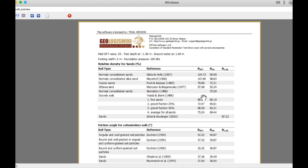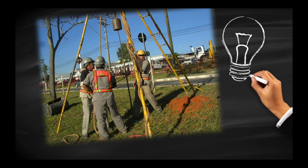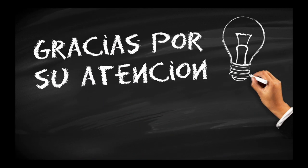Bueno amigos, abajo tienen un link para descargar este software — una versión de 30 días gratuita disponible para que corrijan sus SPTs. Ya saben, no es lo mismo hacer un ensayo SPT manualmente como vemos aquí, que hacerlo con una máquina. Por favor, no se olviden de estas correcciones, porque las diferencias son muy importantes. Muchísimas gracias por su atención y hasta pronto.